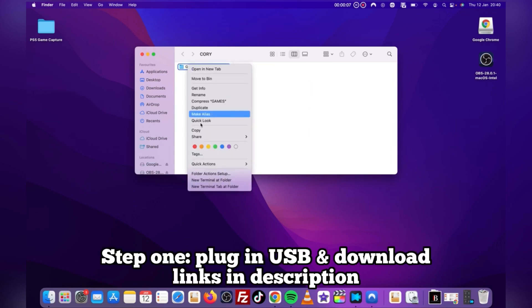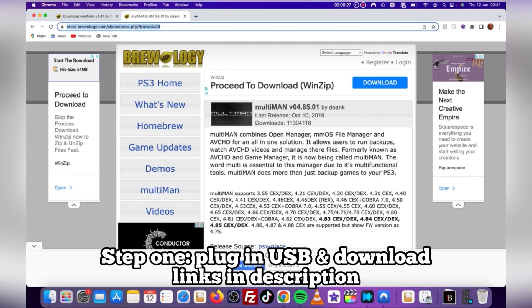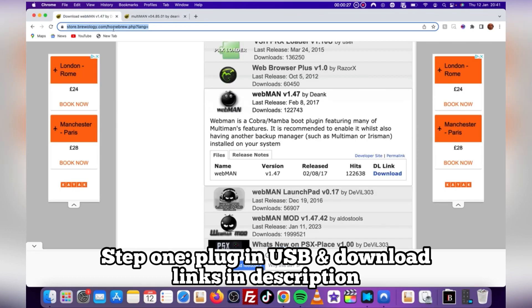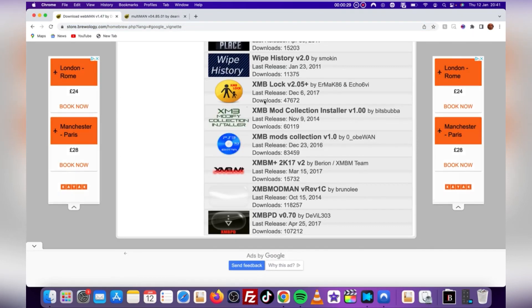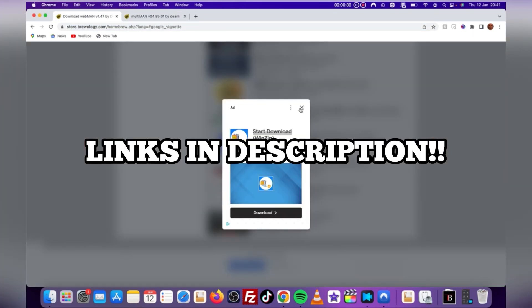Step 1, go ahead and plug your USB into your PC or laptop. Next, you'll need to head to these two sites to find the downloads. I have provided links in the description. Go ahead and download these files.